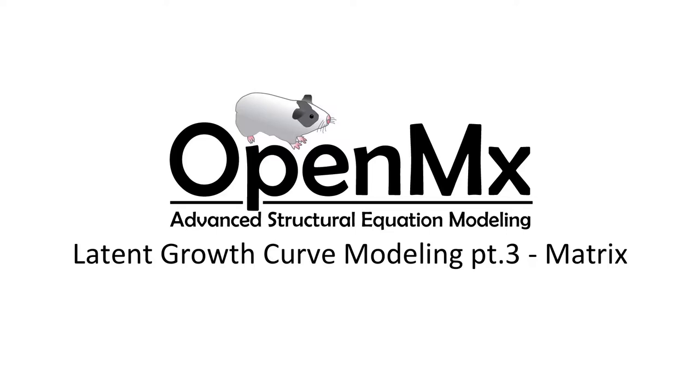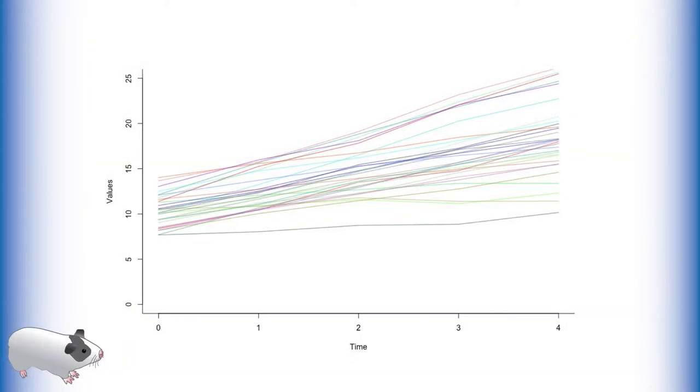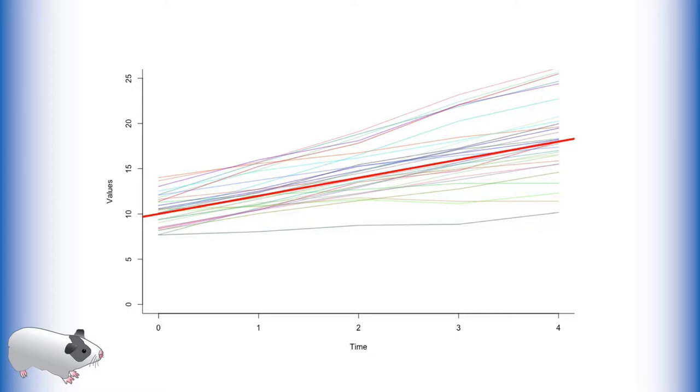Latent basis growth curves are a more general growth curve modeling technique for nonlinear trends. In previous videos, we have learned how to model latent growth with the help of latent growth curves. If there is a linear trend in your data, a standard growth curve will probably find it.